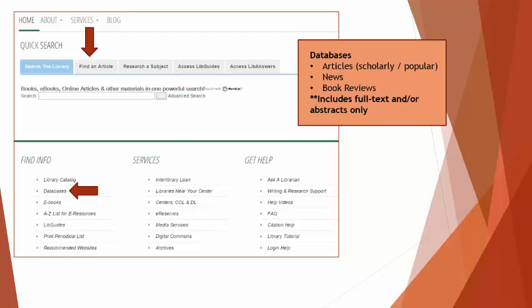The next area of the library website that you will use extensively for your research papers is the database section. Within the databases, you will find articles, scholarly and popular, news articles, and book reviews. I want to note that one big difference between books and scholarly articles is that books typically contain more general information about a topic, where scholarly articles focus more on specific aspects about a topic. They usually contain original and or new advances in thought within the field.